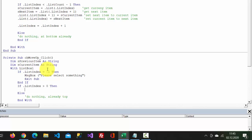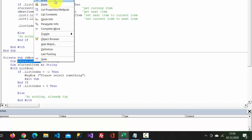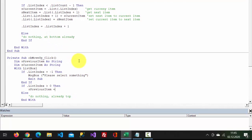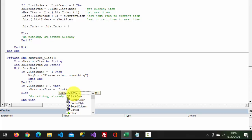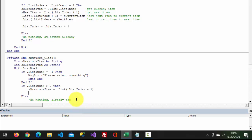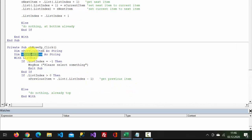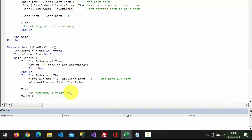Here we need to get the previous item. So previousItem will equal list dot list dot listIndex minus one — get previous item. The currentItem is going to be dot list dot listIndex — get current item.